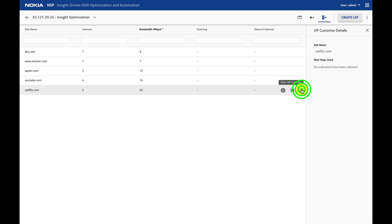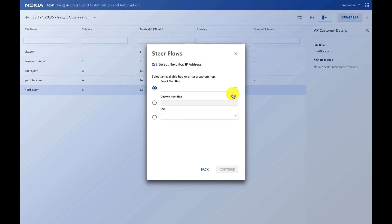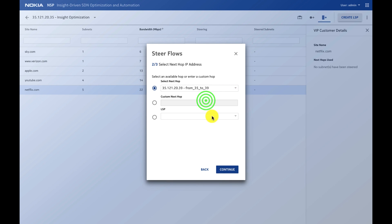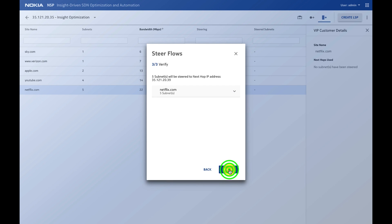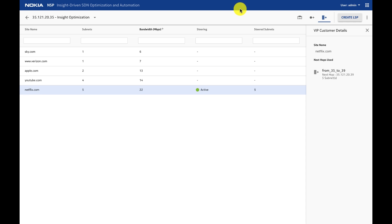I will say steer traffic. It shows me all the routes. I say continue. The next hop will be node 39. I say continue, I verify the policy. When I click finish, it means it's active, meaning all Netflix traffic has been redirected to the alternate peer.